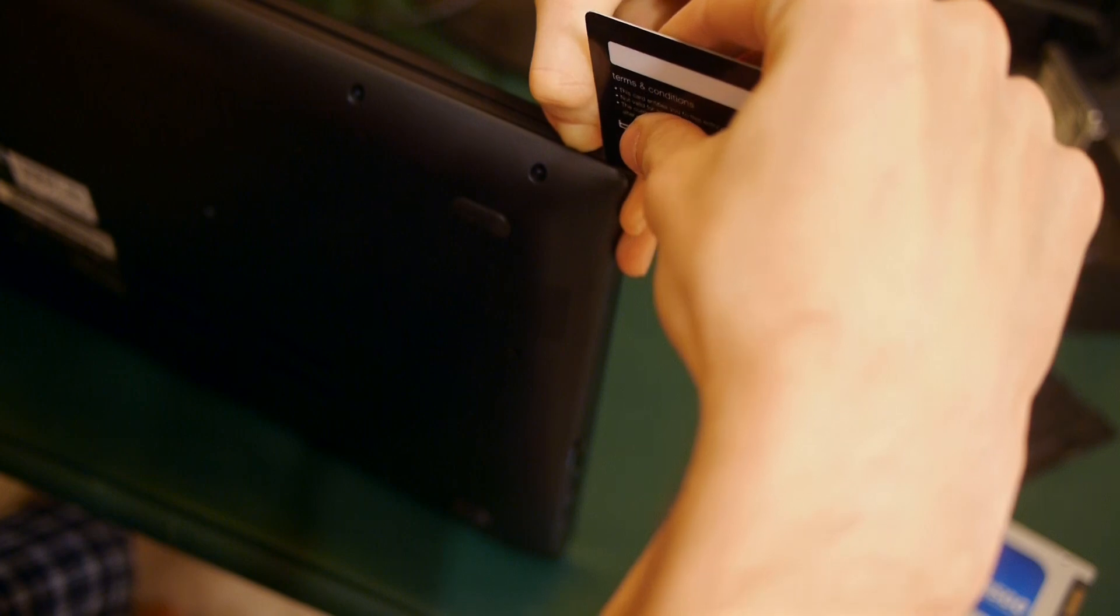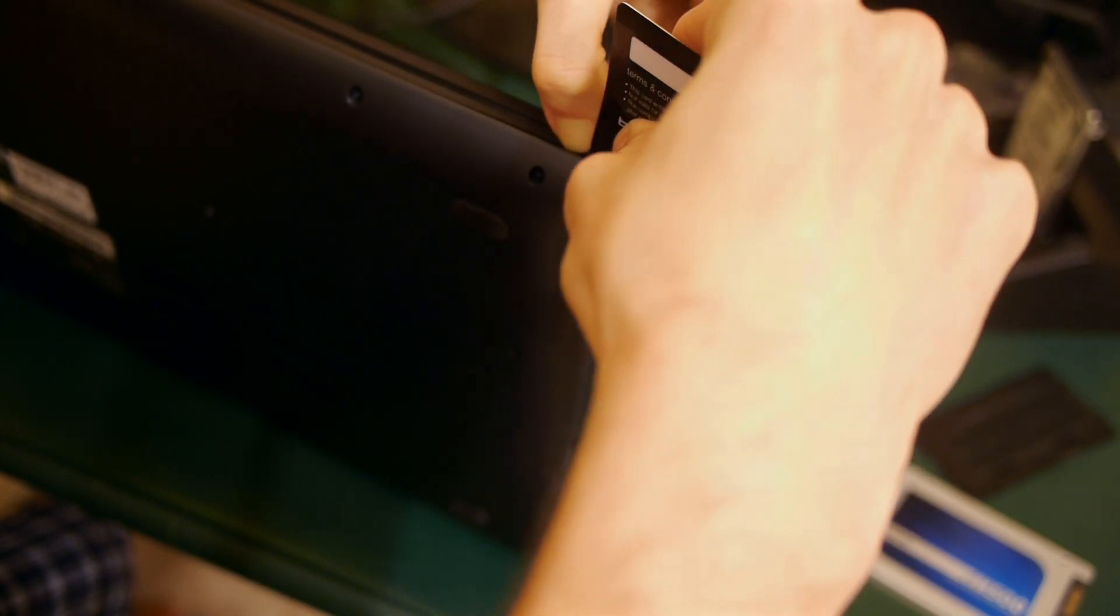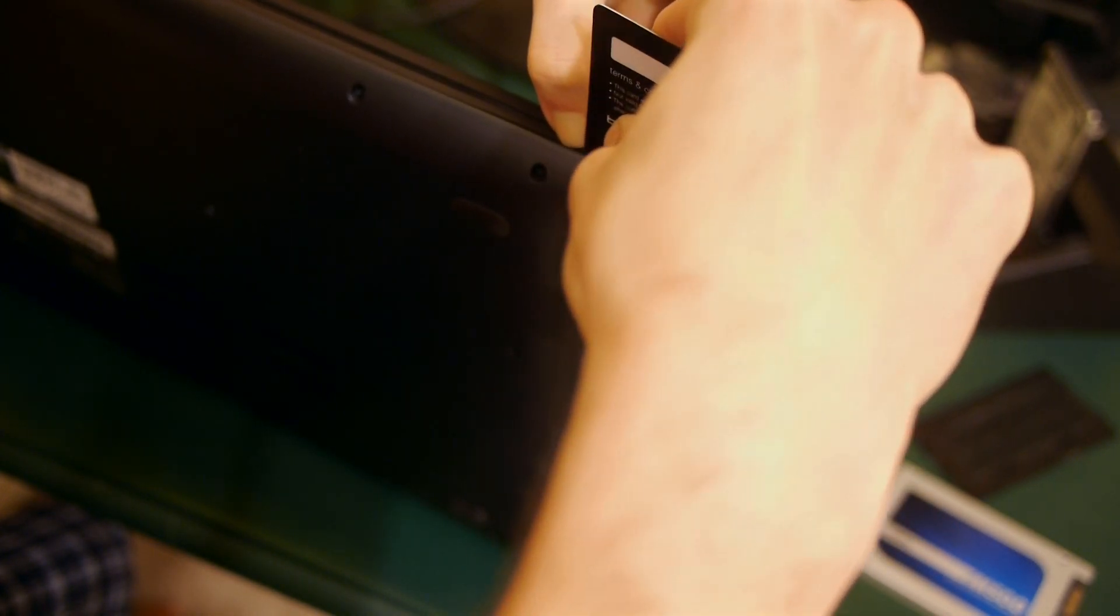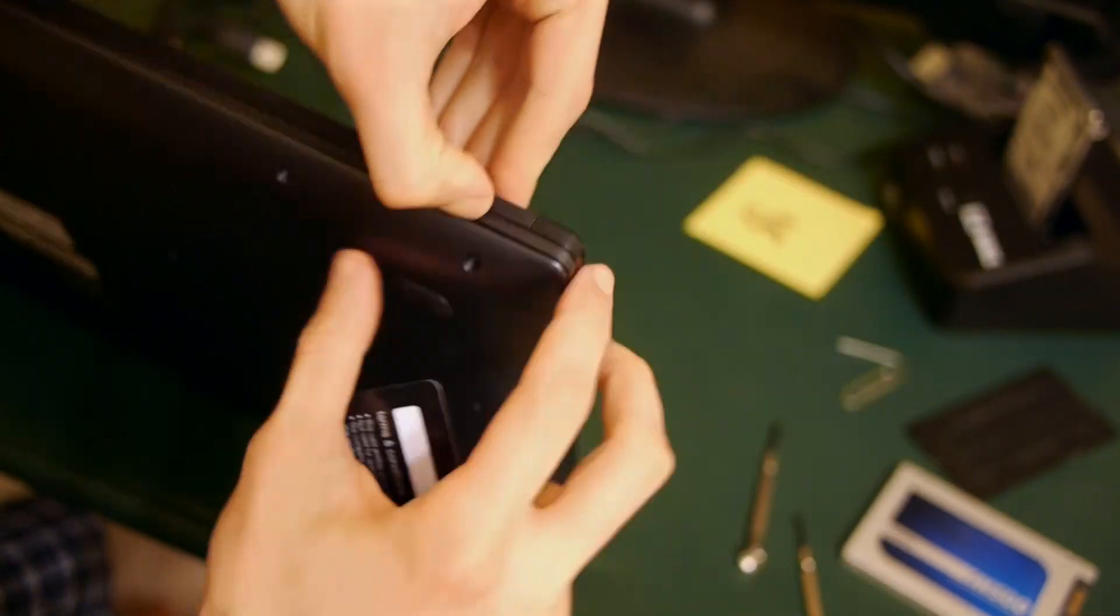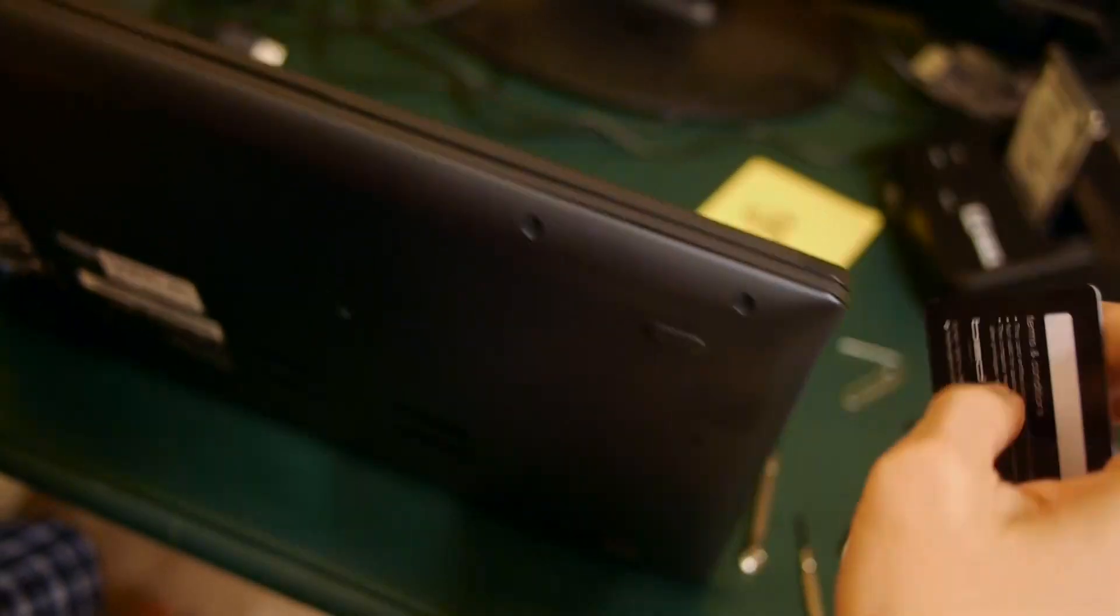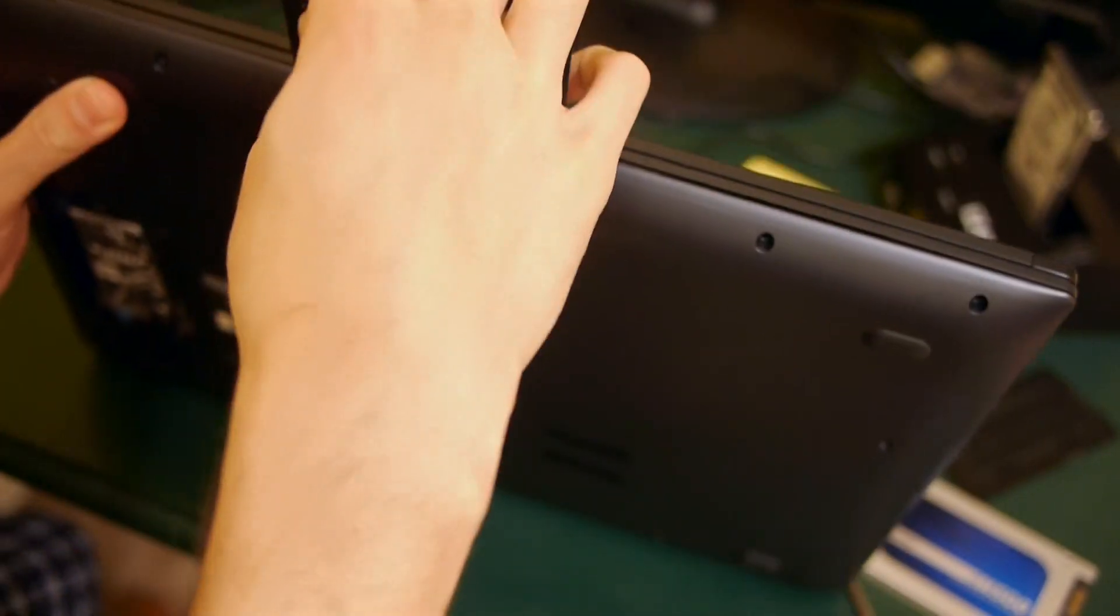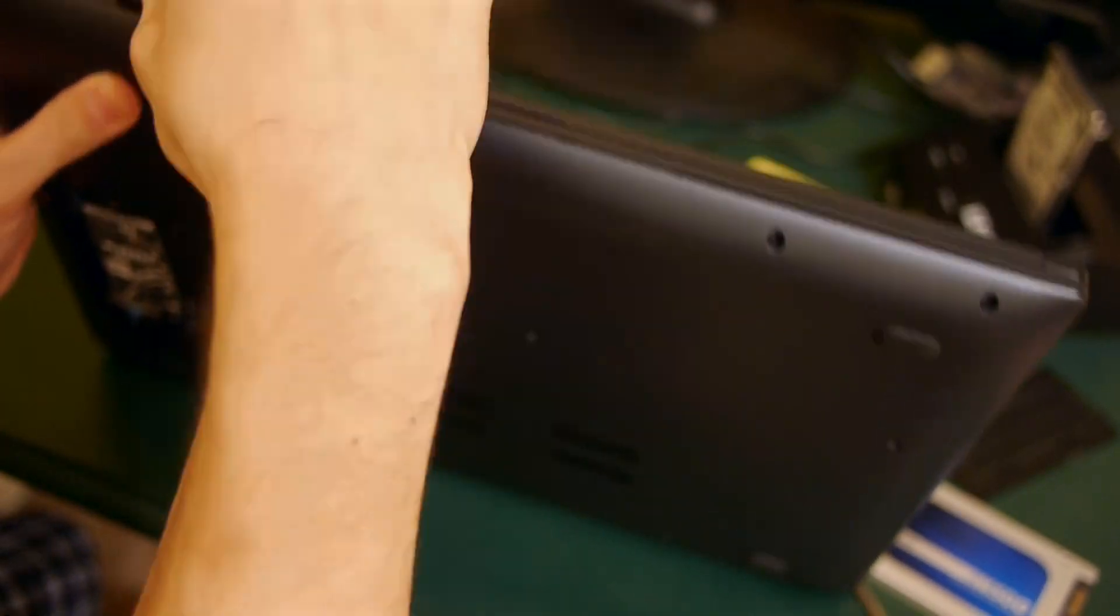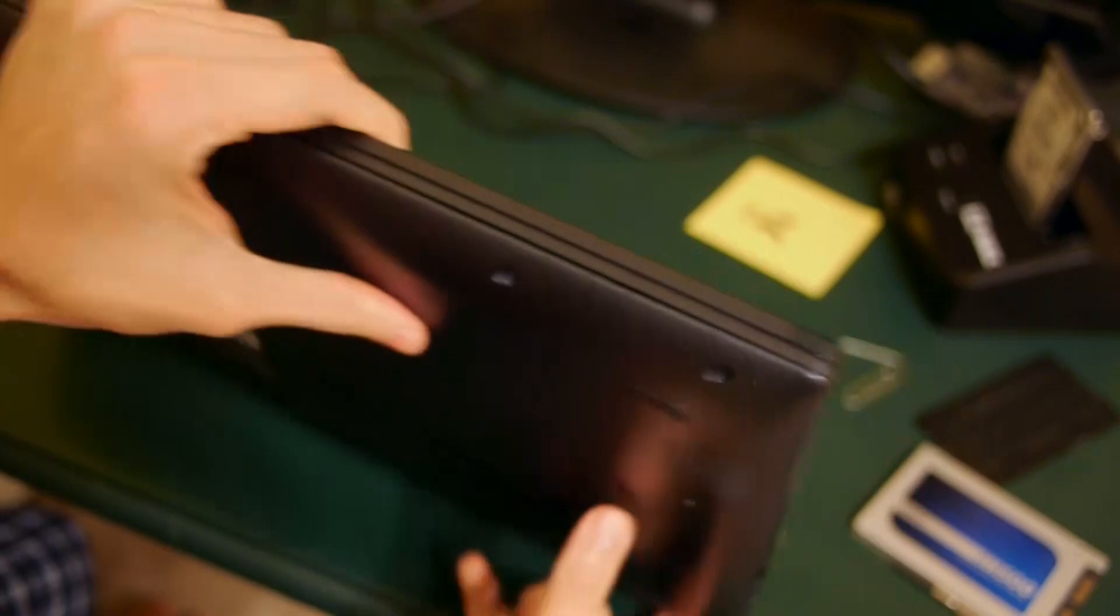Once you've got enough space, you can get your plastic card in there to help you work your way around the rest of the laptop. You need to be careful that you don't push your card too far in as you might damage some of the internals of the laptop. What I did is once I got my card in there, I just gently slid the card along the front seam of the laptop.